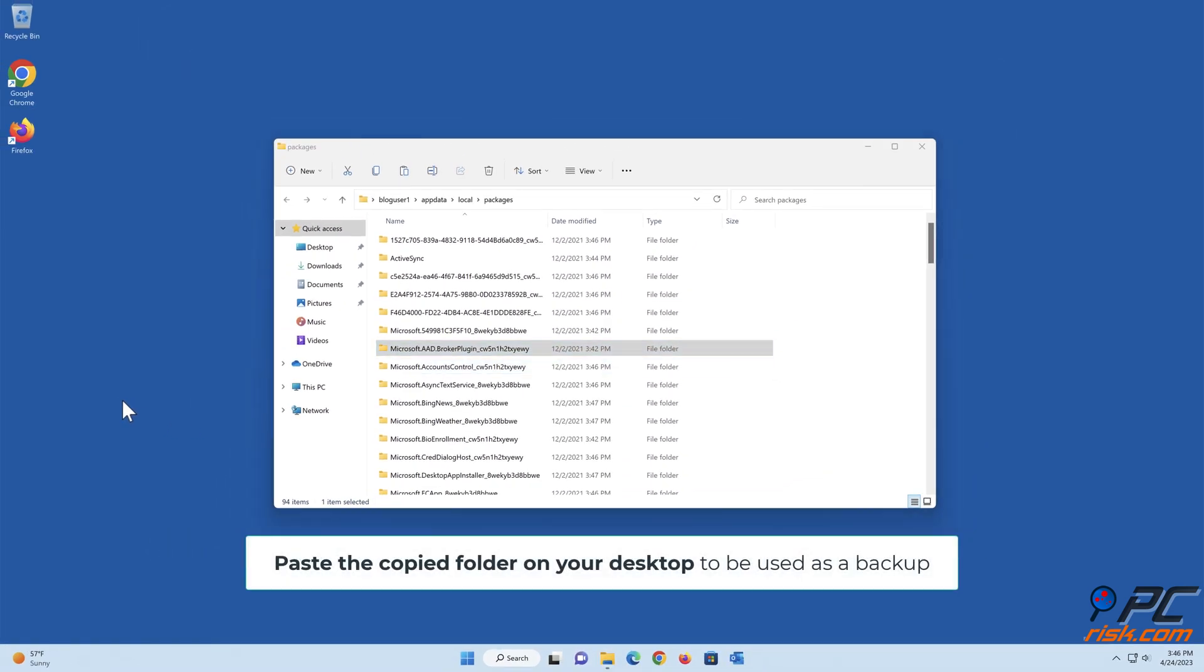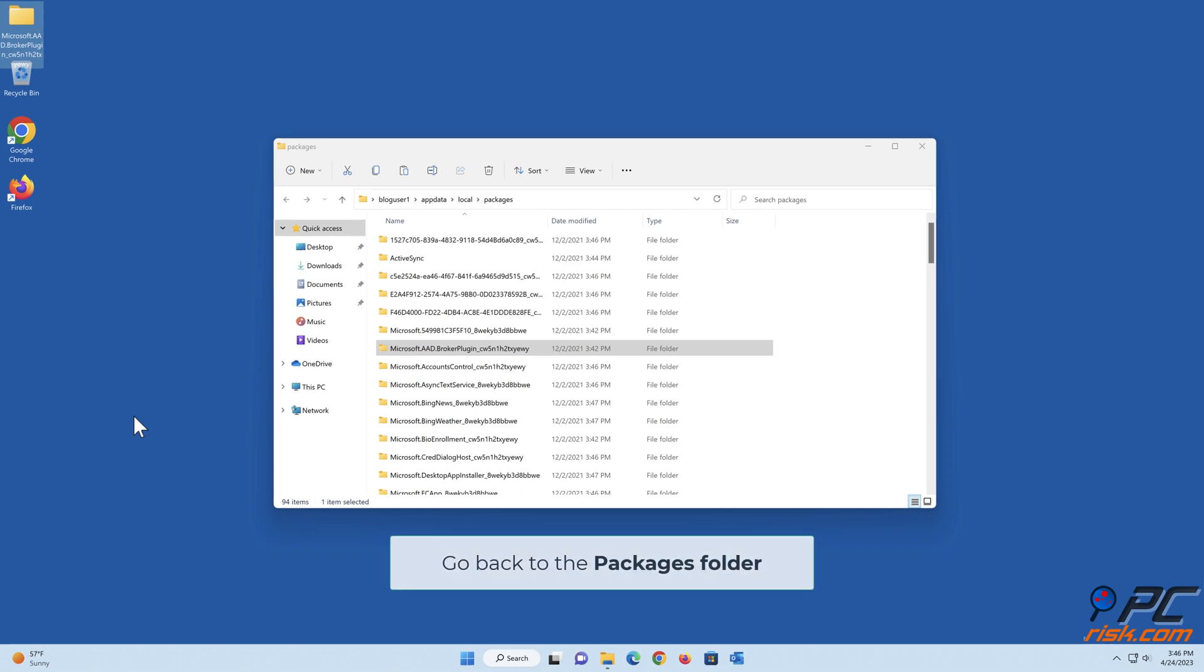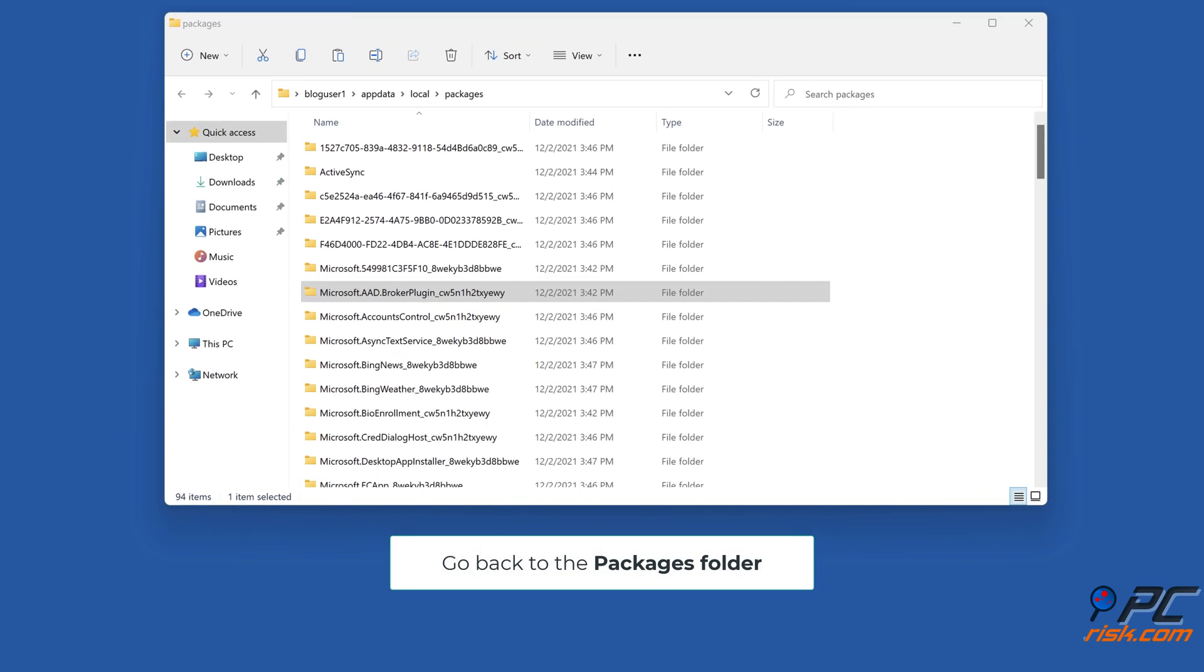Paste the copied folder on your desktop to be used as a backup. Go back to the Packages folder.